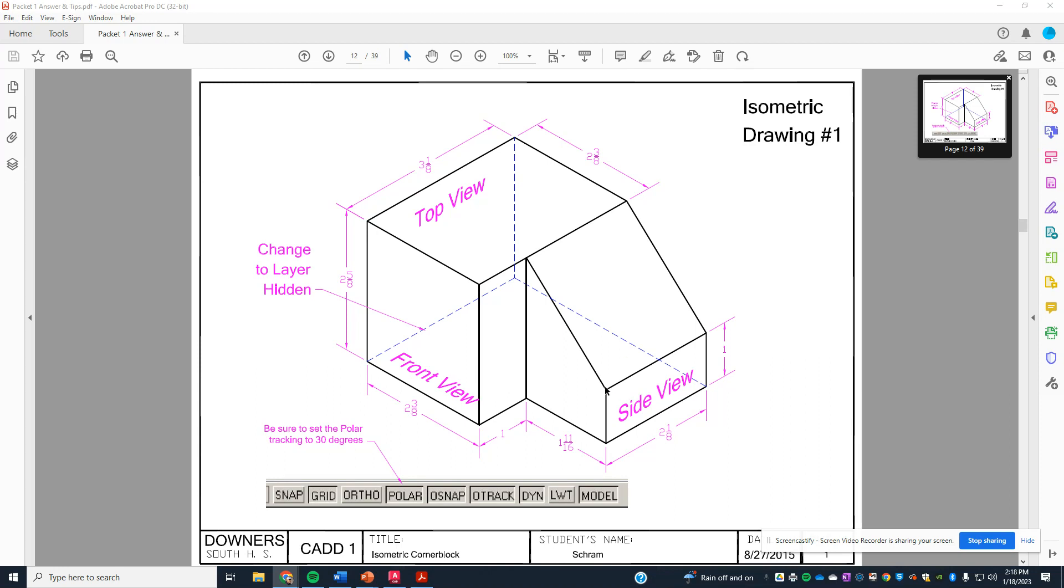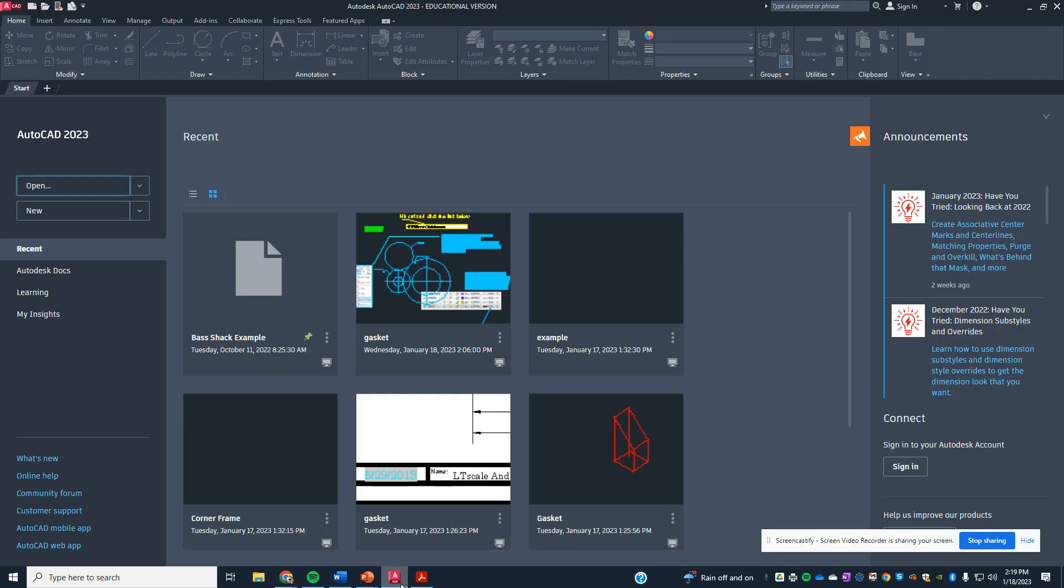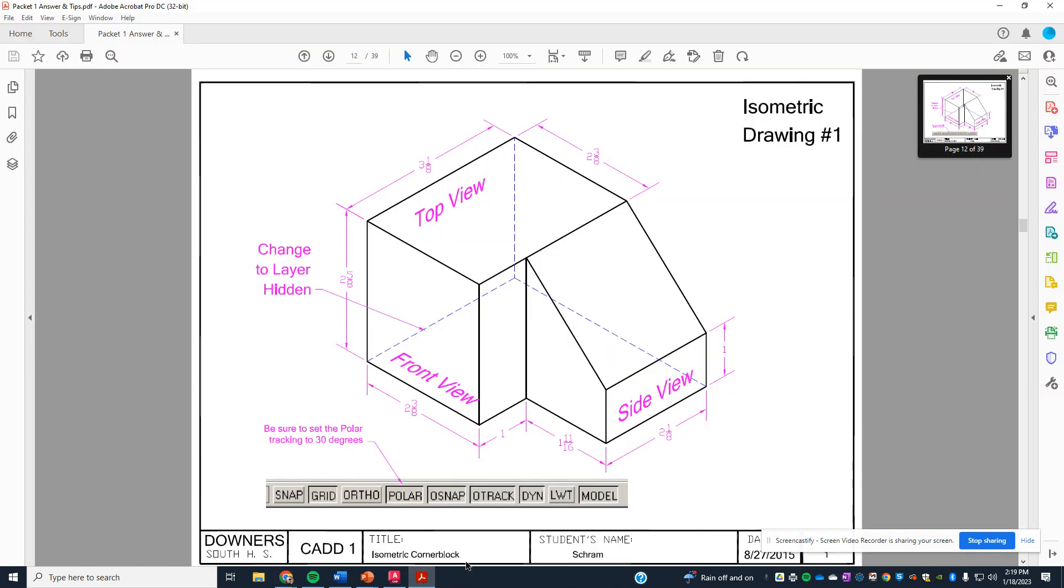These drawings are pretty simple, and the main thing that you need to know is that you cannot draw a line that's on an angle that's an isometric. You draw from point to point, and you'll see that when we go through the lecture. The setup is the most important thing, so as we go through here, we're going to open up the first block.